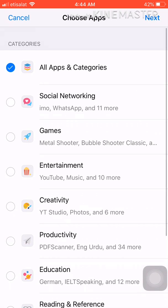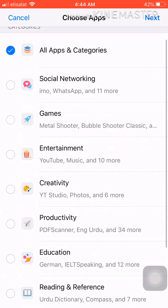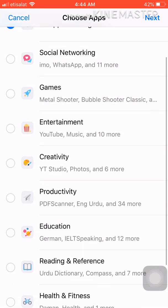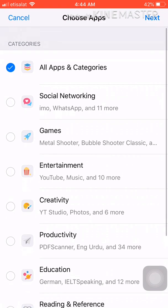It will open Add Limit. Click on Add Limit. Here are all the apps in your mobile. If you want to lock only Social Network like WhatsApp, IMO, Facebook, or Games, Entertainment, Music, Creativity, Education, and all other things, you can select by category.